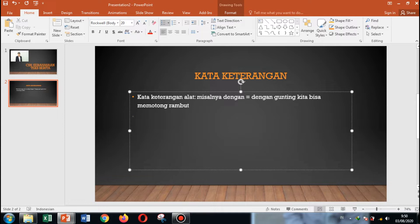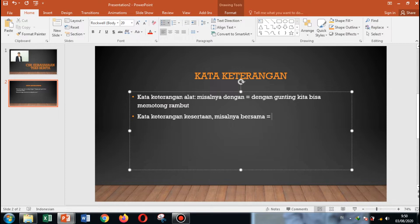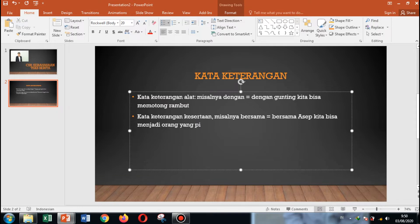Kedua, kata keterangan kesertaan. Misalnya, kata 'bersama'. Contohnya: bersama Aset, kita bisa menjadi orang yang pintar. Nah, 'bersama' di sini berlaku sebagai kata keterangan kesertaan. Ini contohnya.